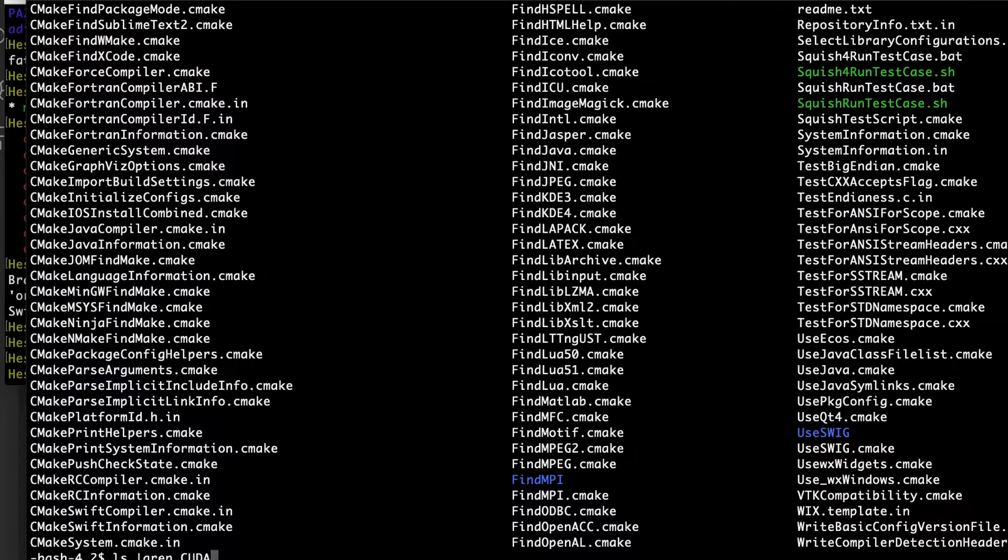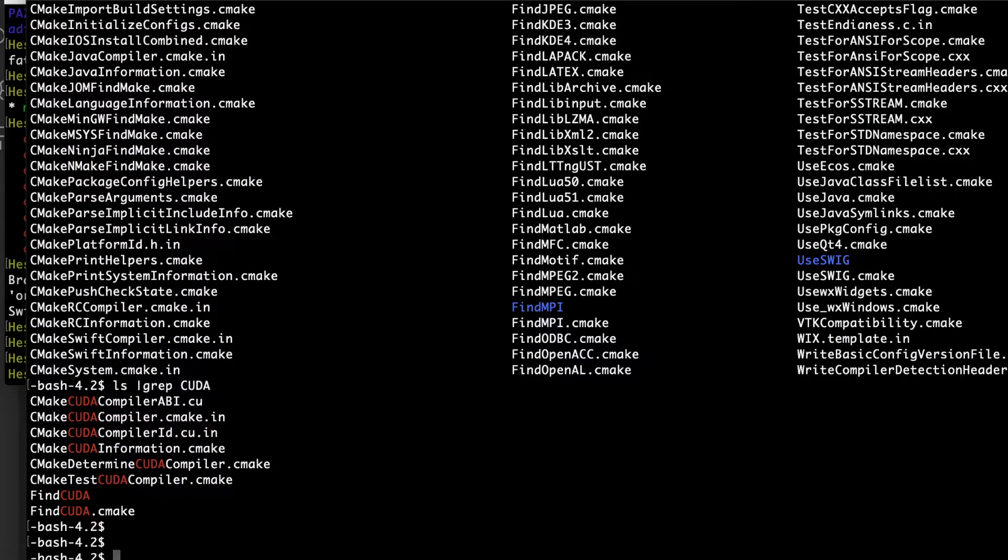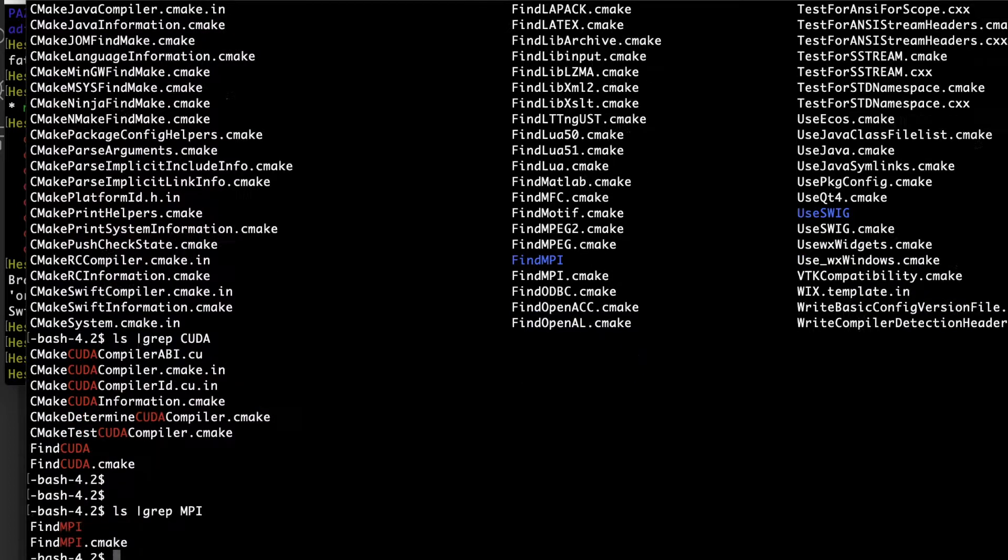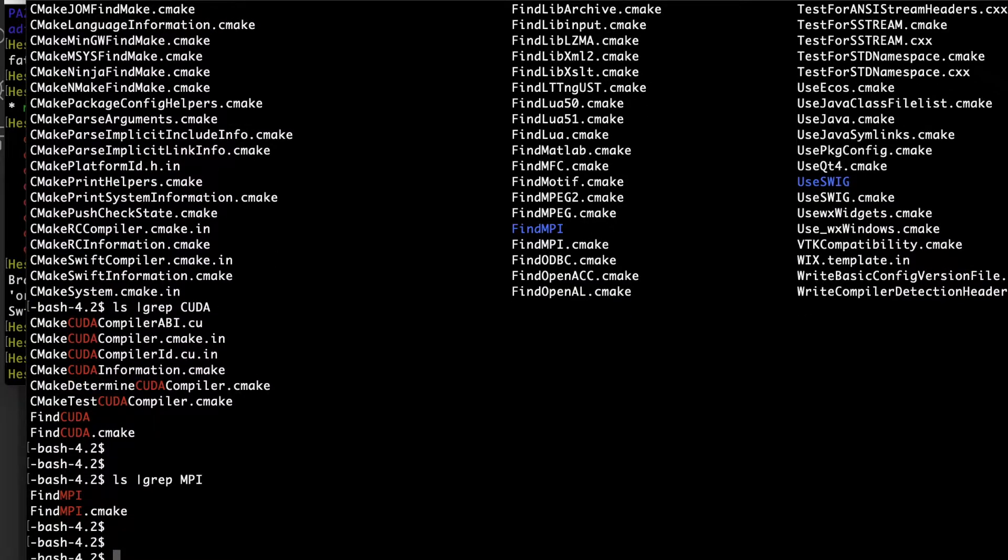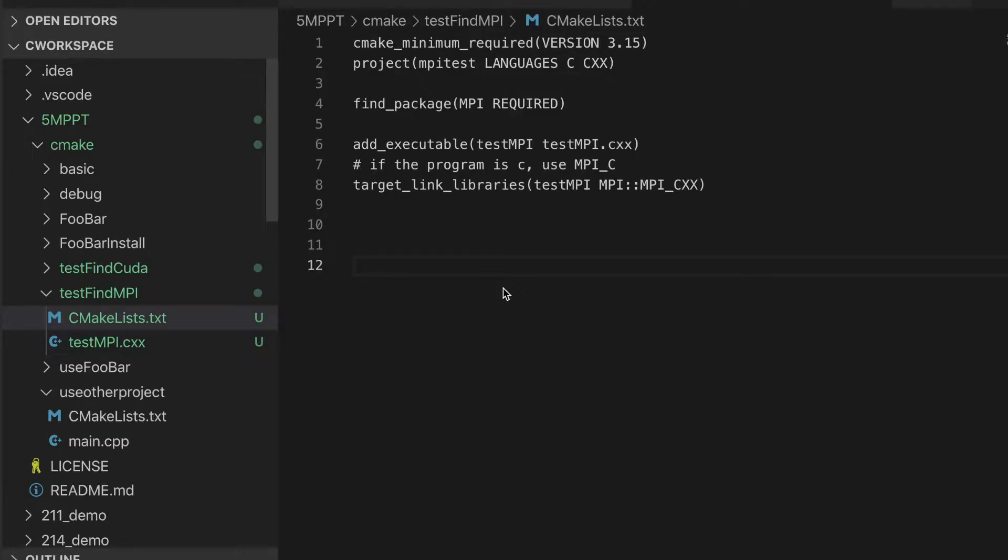For example, if we check CUDA and check MPI, we could find specific files such as findmpi.cmake and findcuda.cmake. It is easy to compile MPI program by using find_package MPI here.